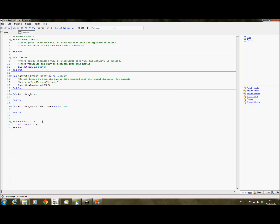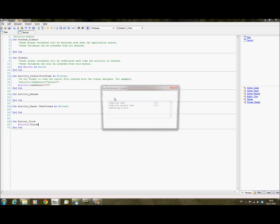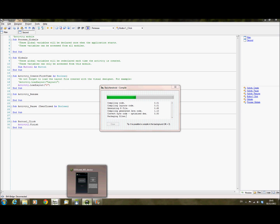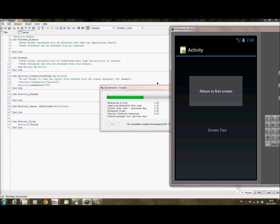When you click the button on the second layout screen it will call 'activity finish' to close this activity, which will put you back onto activity 1. So if I run this, you'll see this compile and install on the emulator — you'll see this working.